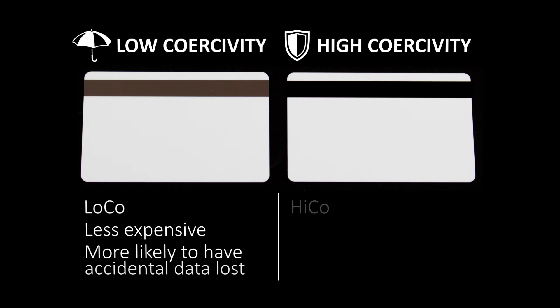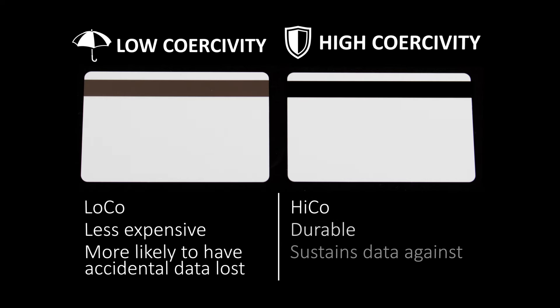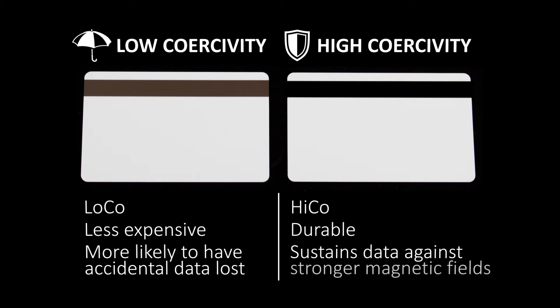High co-cards are higher quality cards capable of sustaining their data against stronger magnetic fields. These heavy-duty cards are essential in environments such as factories or workplaces containing magnets.